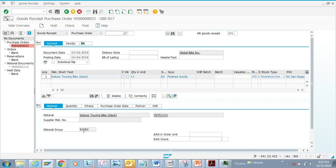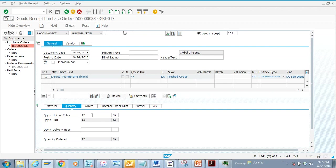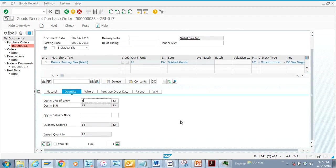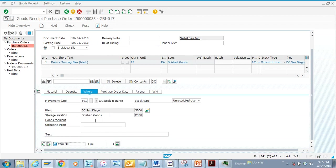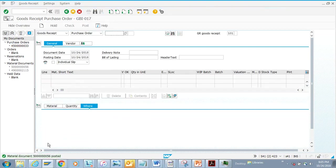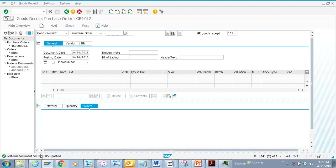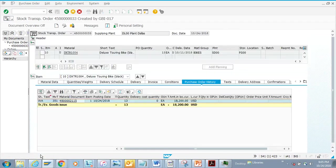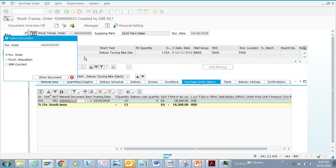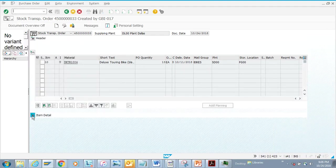Suppose I want to receive less — I'll receive only 6 instead of 13. I'll select the item, give a storage location of 'Finished Goods', and post. The number range is different here, and I did a partial receipt — I issued 13 but have only received 6 so far.